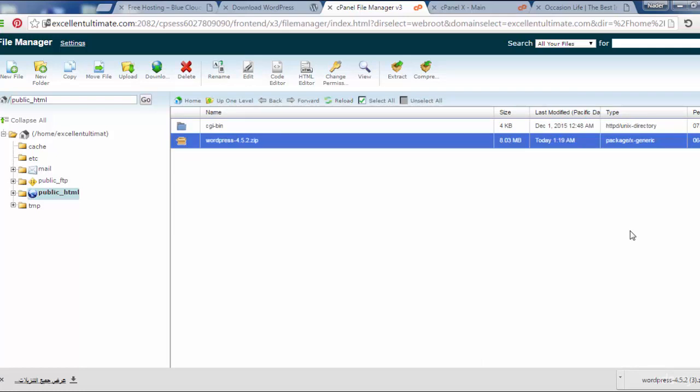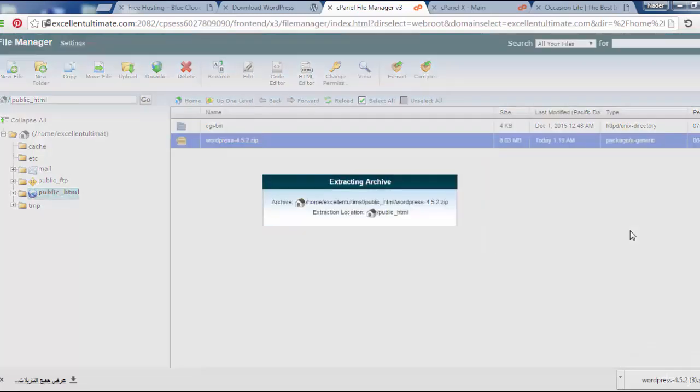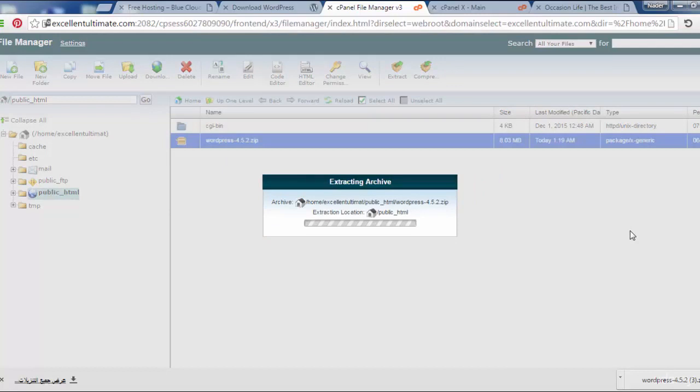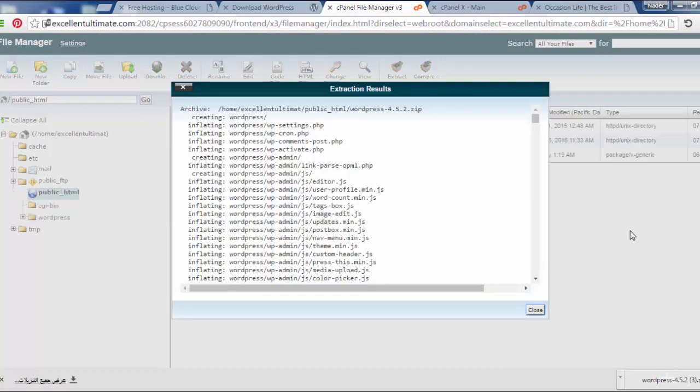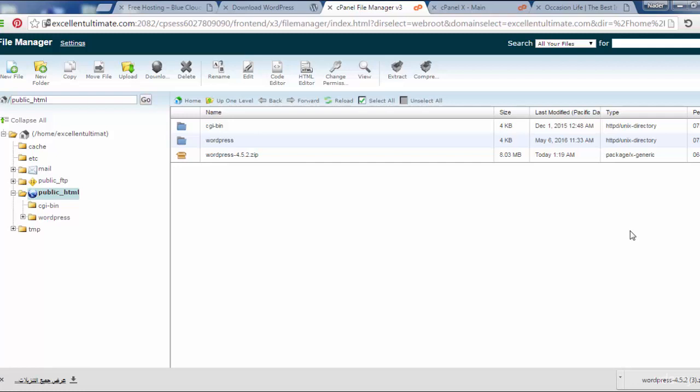As you see here, all files and all the script come into the folder of WordPress. If we want to put the site on the root of the directory, we have to go into the WordPress folder and select all.